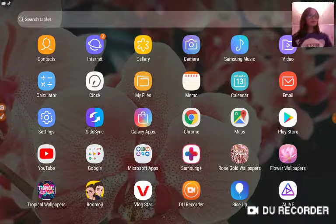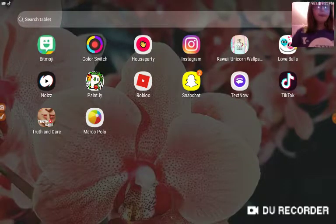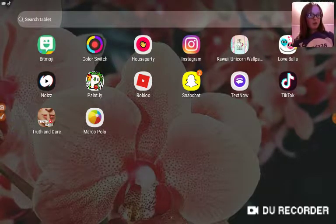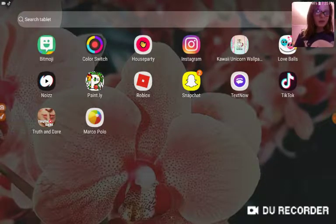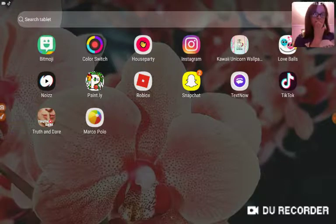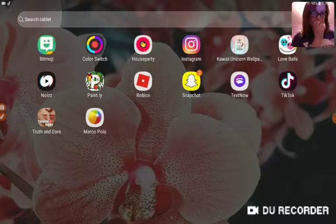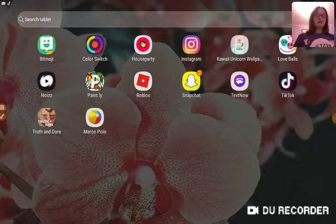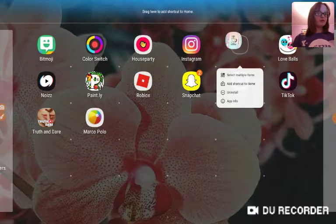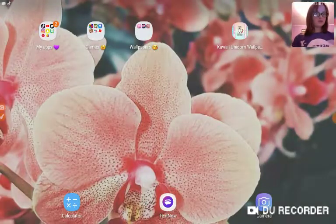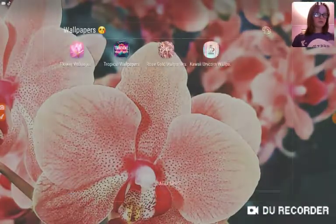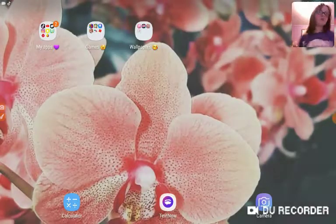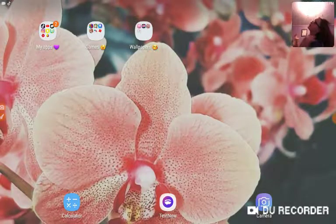Samsung Plus, rose gold wallpapers, flower wallpapers, tropical wallpapers, Bitmoji, Vlogstar, DU Recorder which is what I'm using right now, Rise Up Alive, Bitmoji, Color Switch, House Party, Kawaii Unicorn wallpapers, Love Balls, Noise, Paint Me, Roblox, Snapchat, Text Now, TikTok, Truth or Dare, and Marco Polo. That is what's on my tablet.